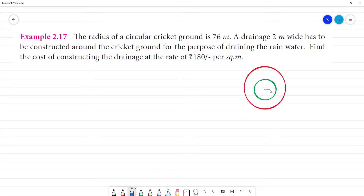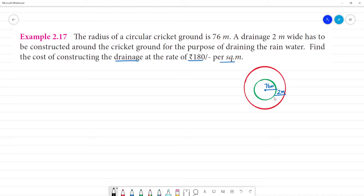The cricket ground radius is 76 meters, and the width of the drainage is 2 meters. We need to find the cost of constructing the drainage at the rate of ₹180 per square meter. The area of drainage is what we need to calculate.